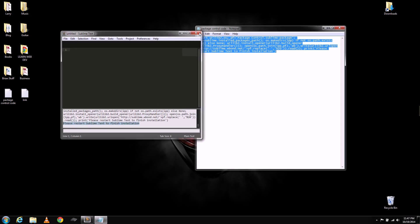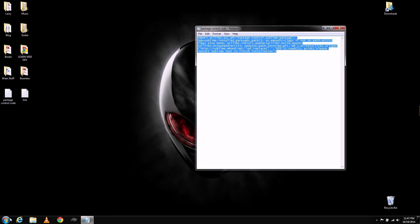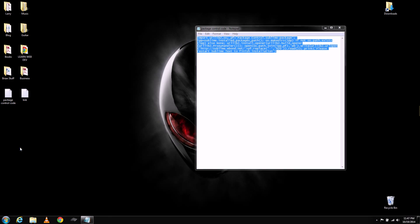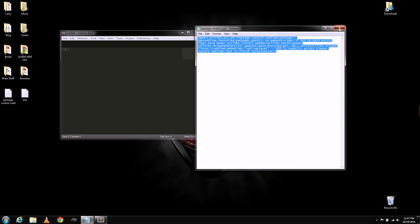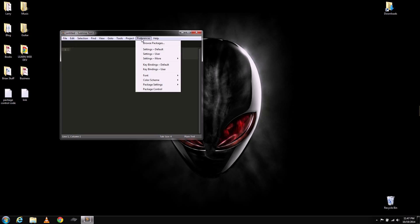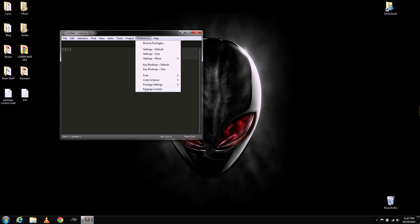I'm going to close that down. Put in Sublime Text 2, back up. Close this out now. And then you're going to go up here to Preferences, Package Control.